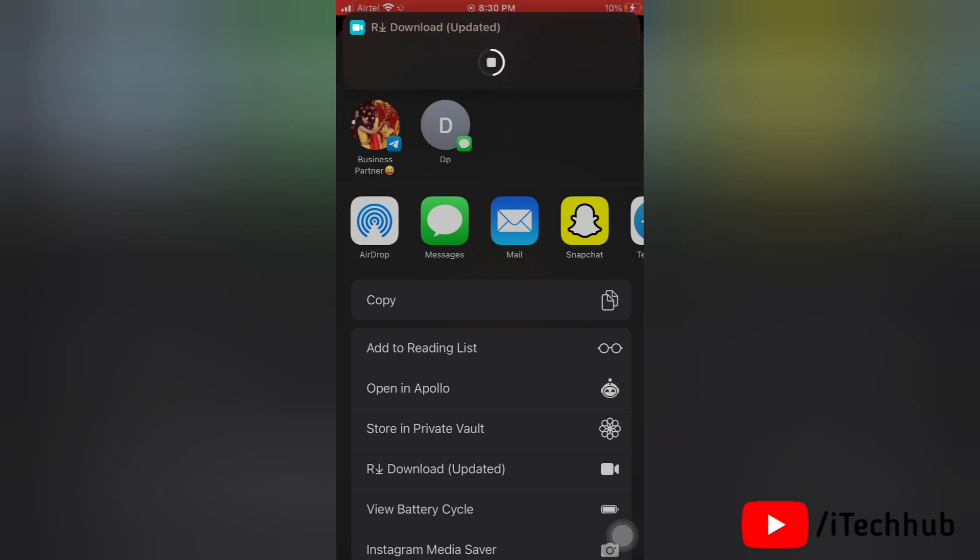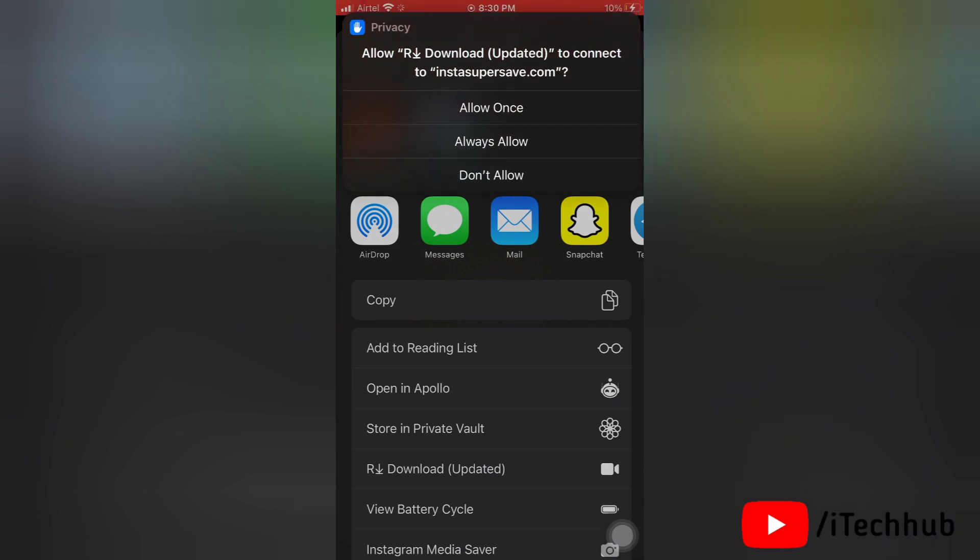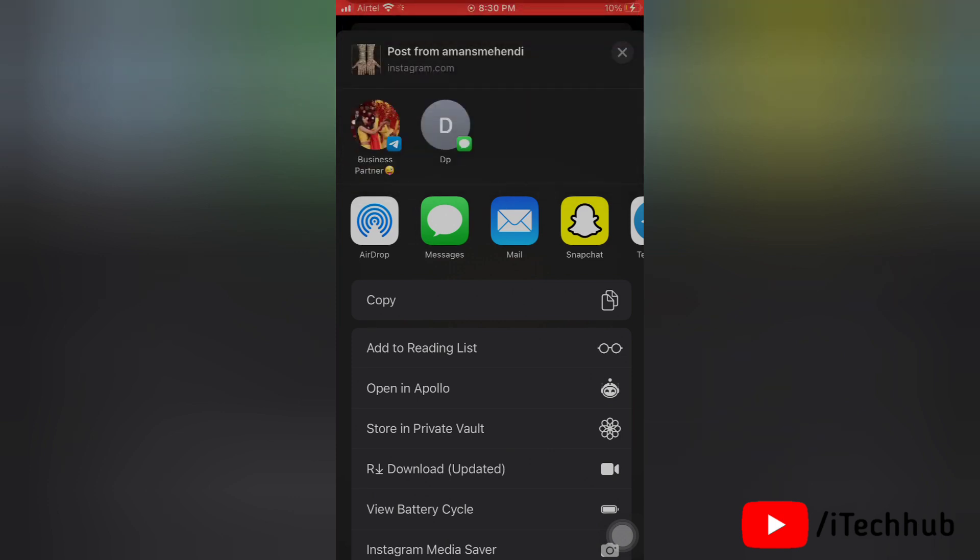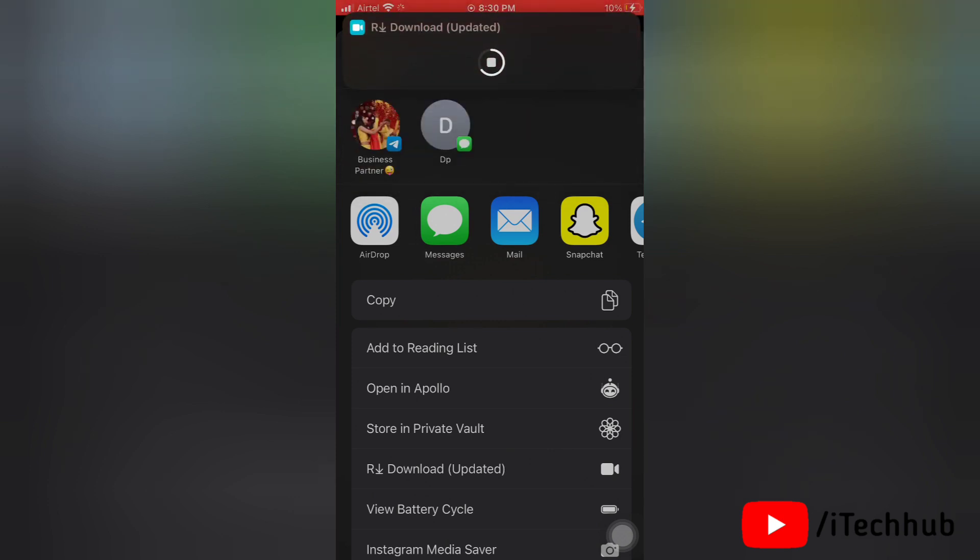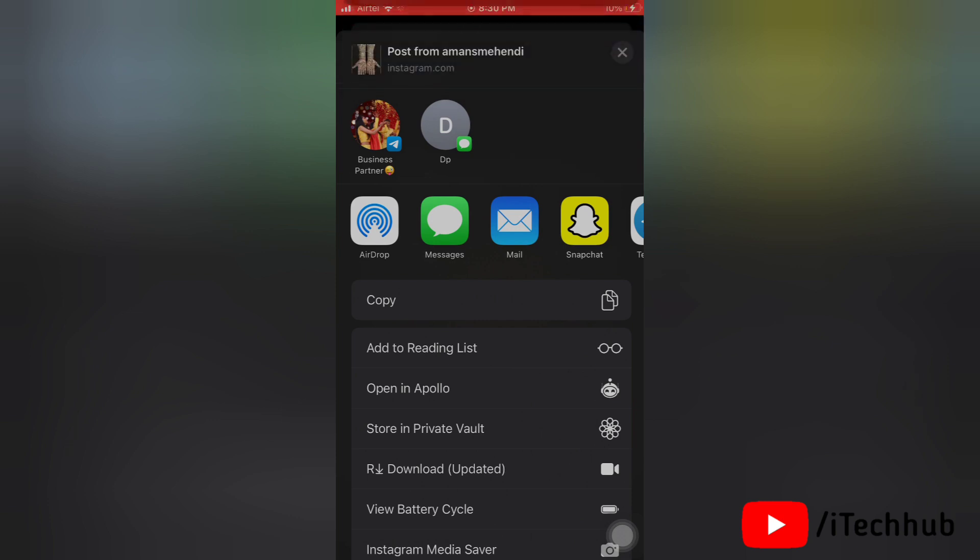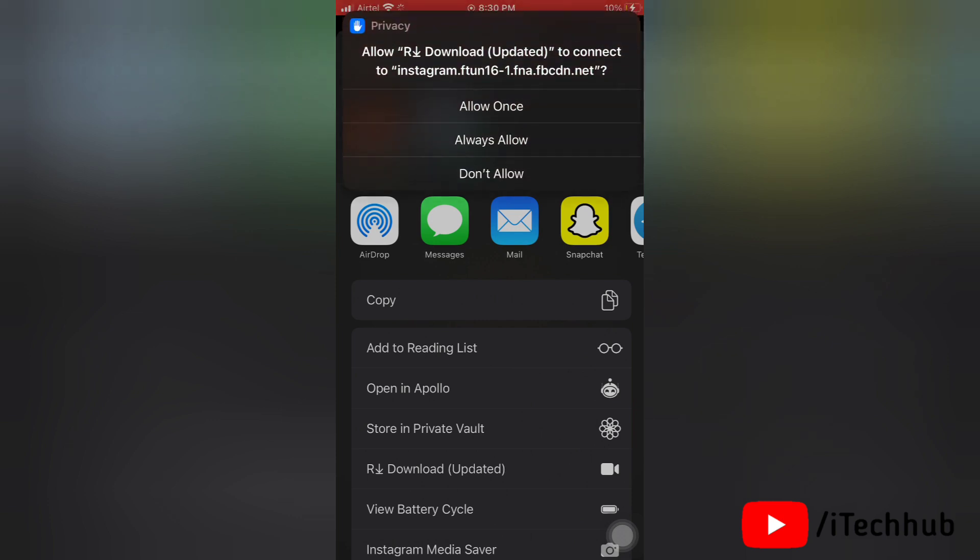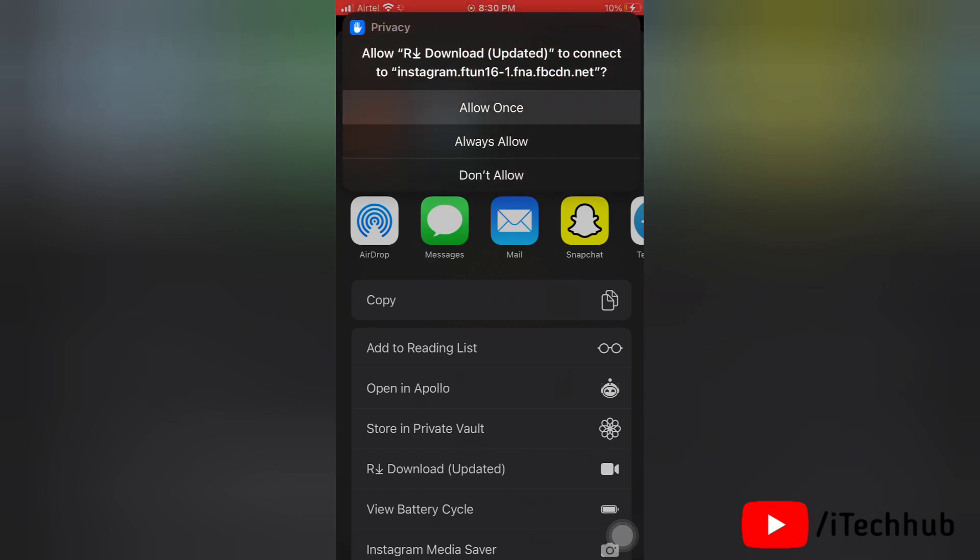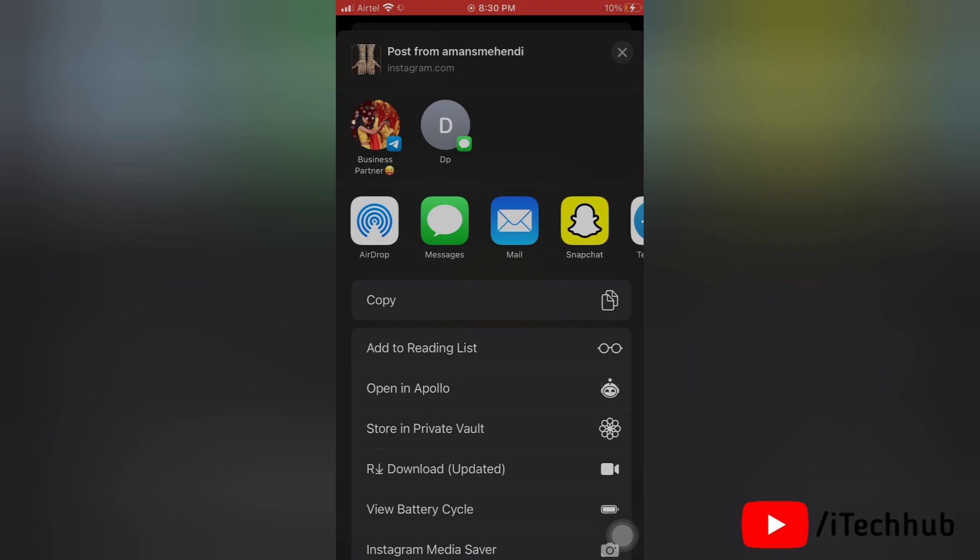Here you can see the photo is downloading, and again it asks for permission. Allow all the permissions to download the photo. Make sure you select the option always allow so you can easily download anything from anywhere. As you can see, the photo is downloaded.